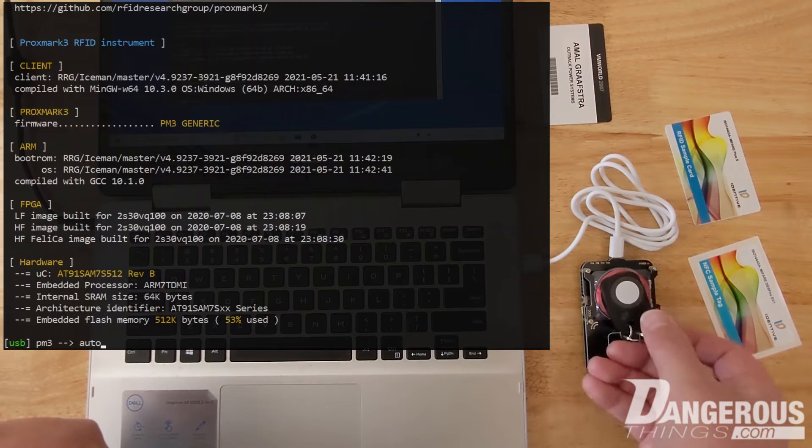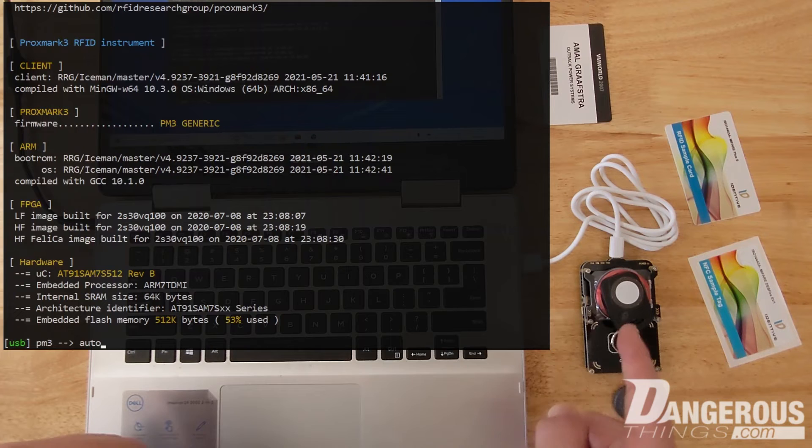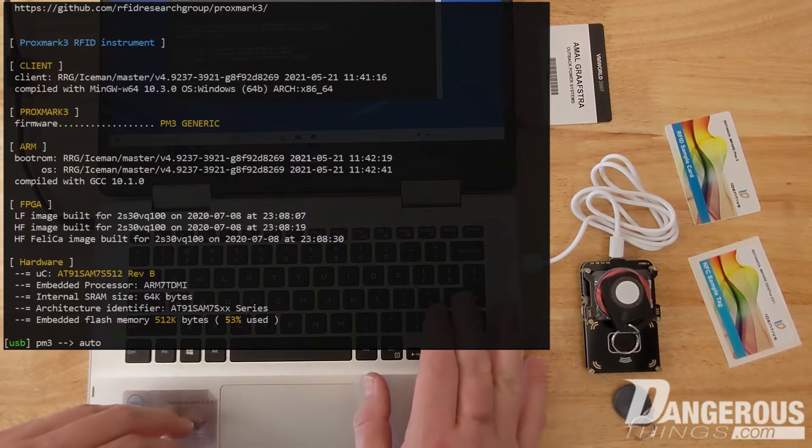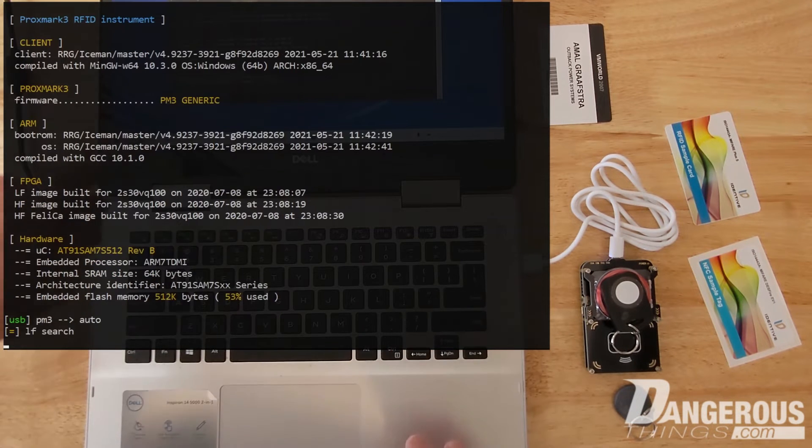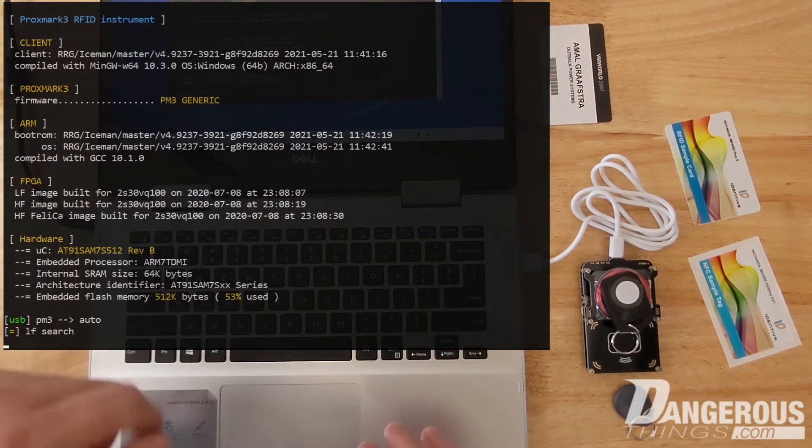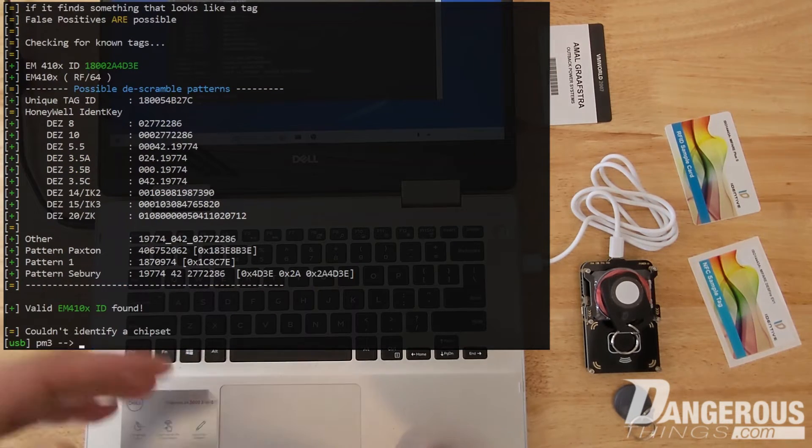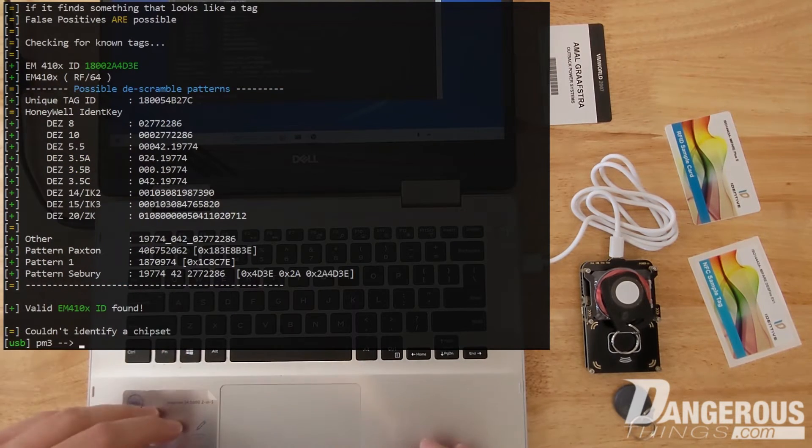We're going to test that one because I really actually don't know what that is. So we're going to hit auto and you can see the first thing it does is LF search. That's the low frequency search and it found something. So it didn't move on.